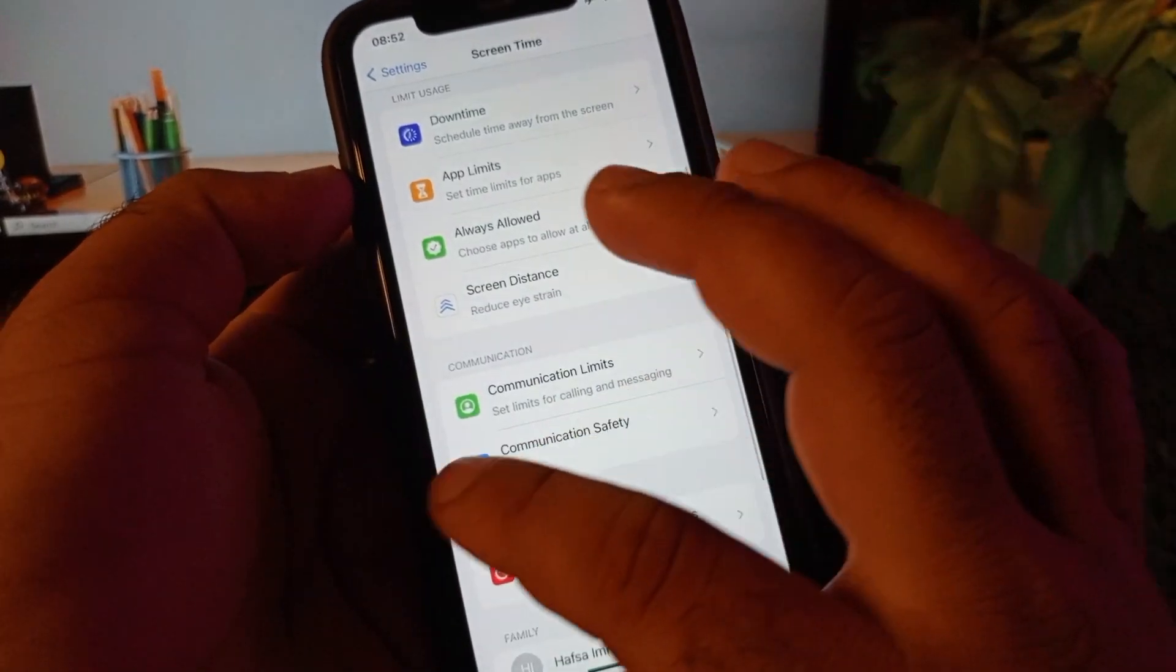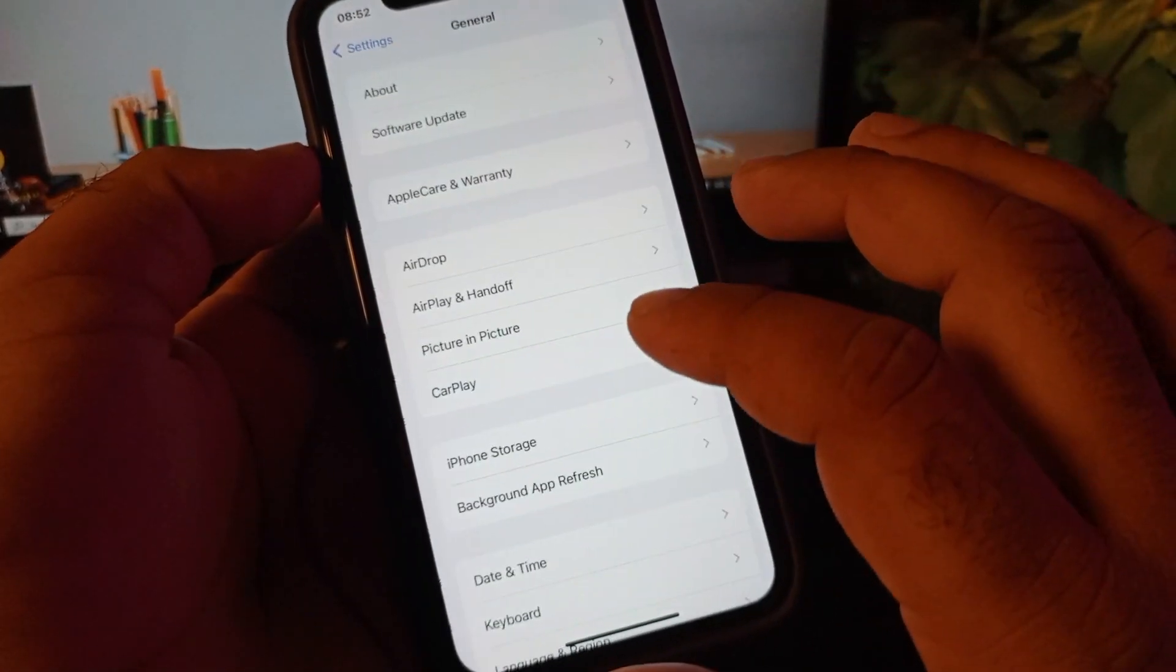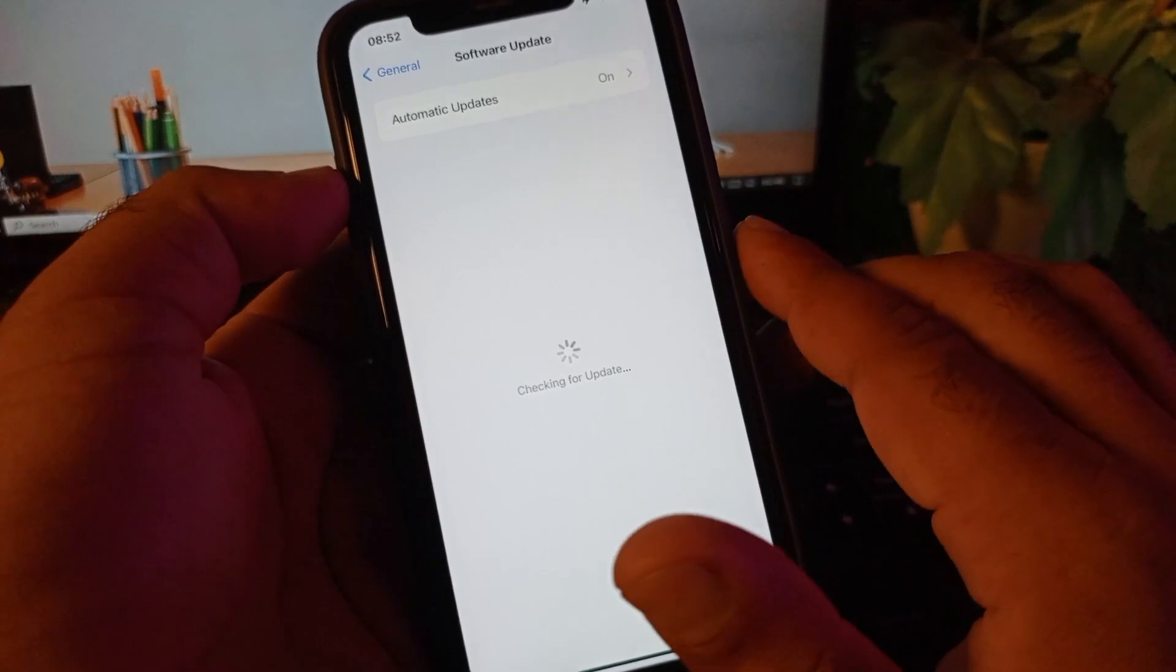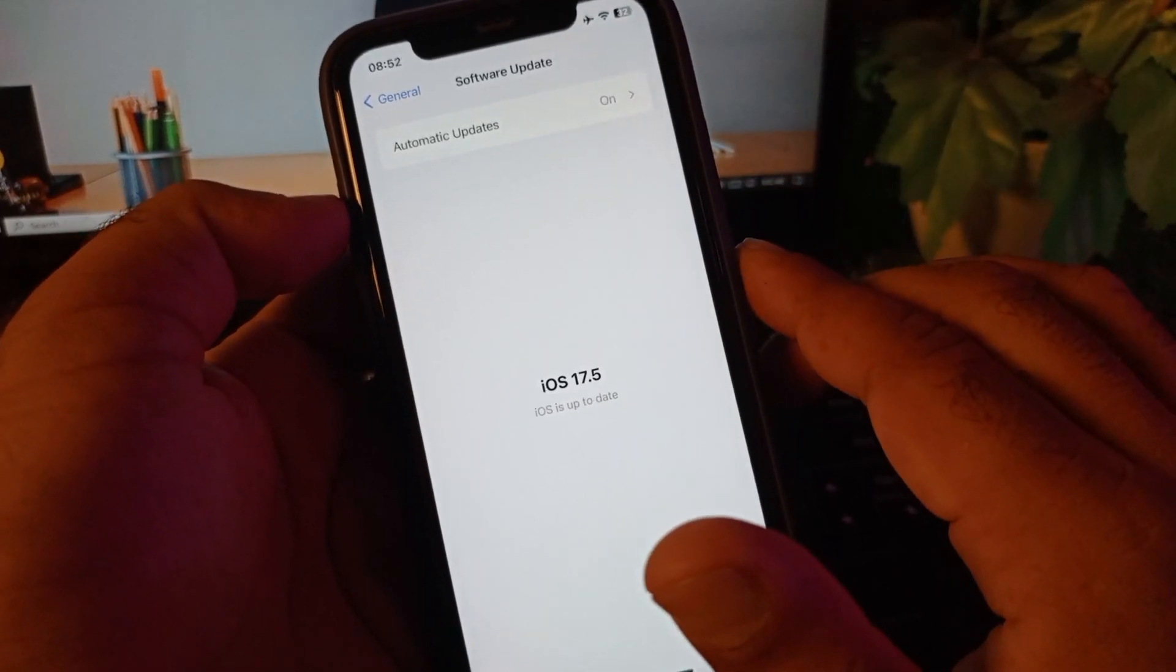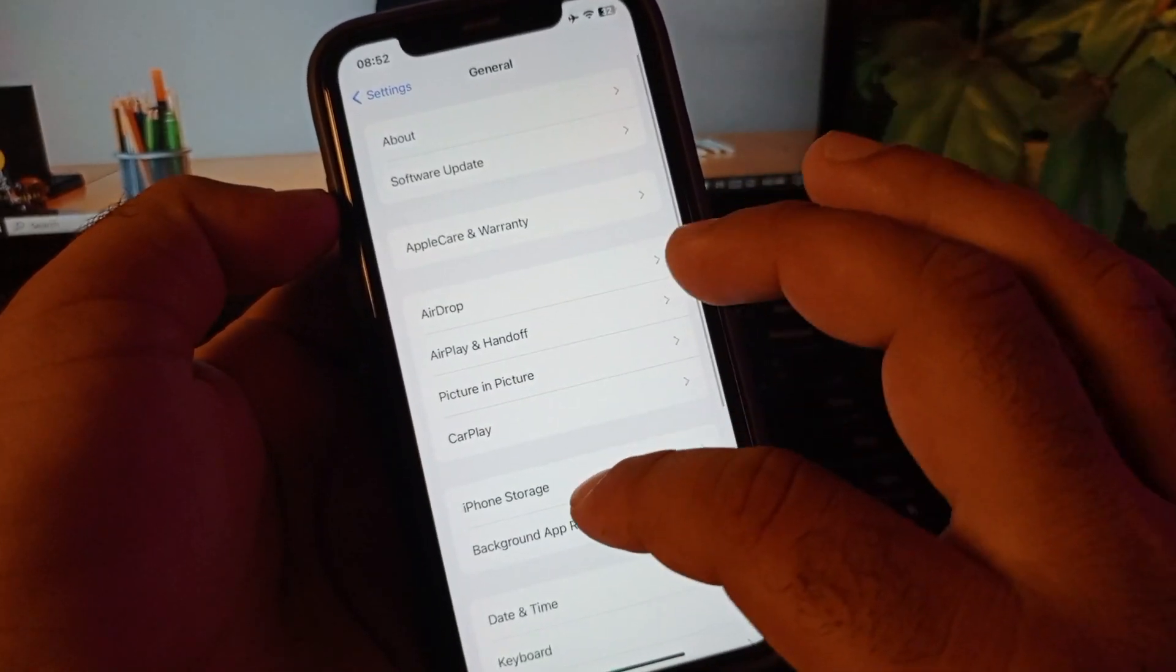Then go back again and here is the option of General. You may click here and click on Software Update and update your iPhone or iPad to the latest iOS version.